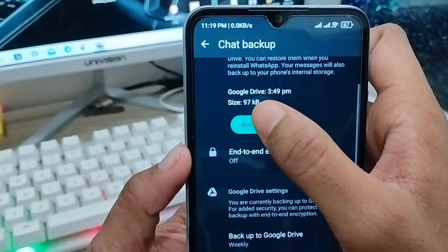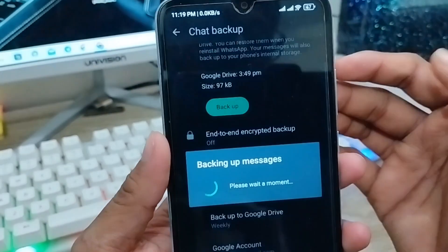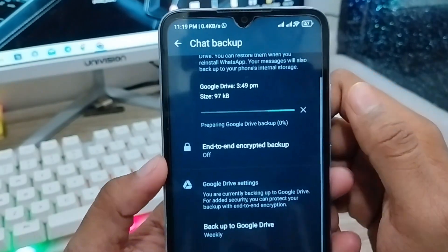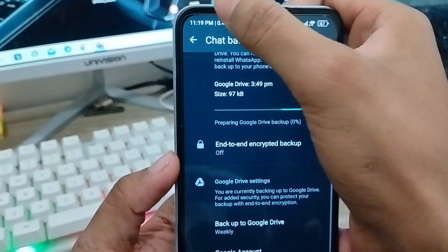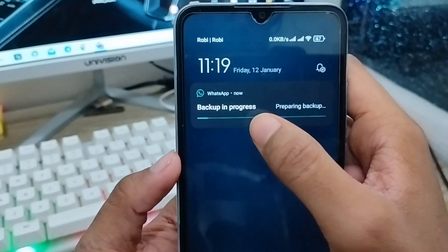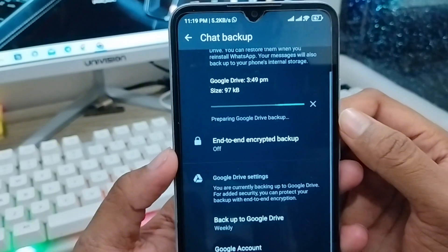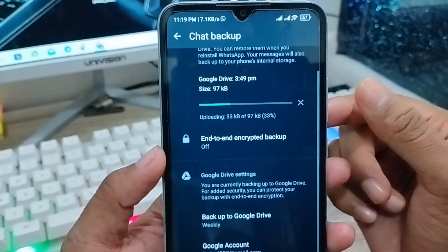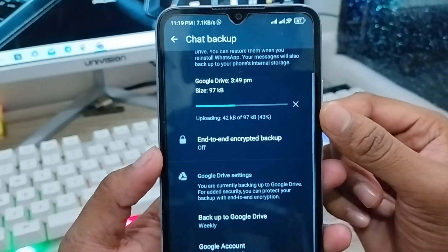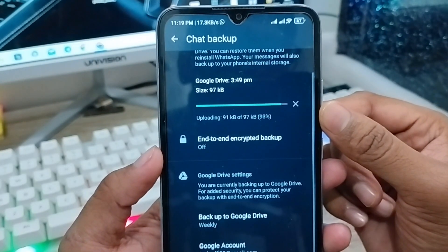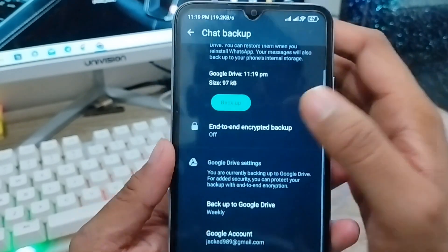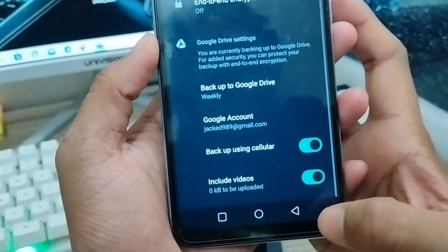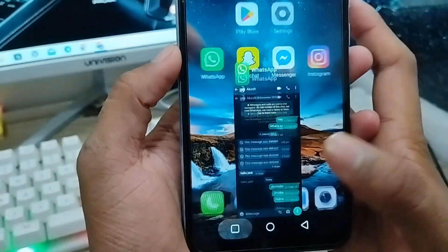Once you're done, tap the Backup button. As you can see, my backup is 97 KB. The backup is now processing — you can see the progress. The time it takes will vary depending on your file size and internet connection speed. Okay, the backup to my phone is already done — 97 KB total.